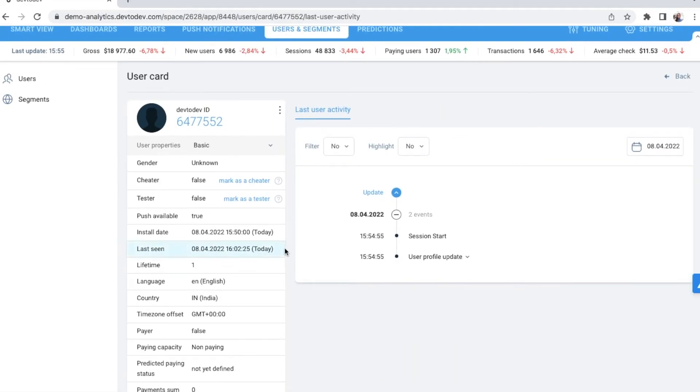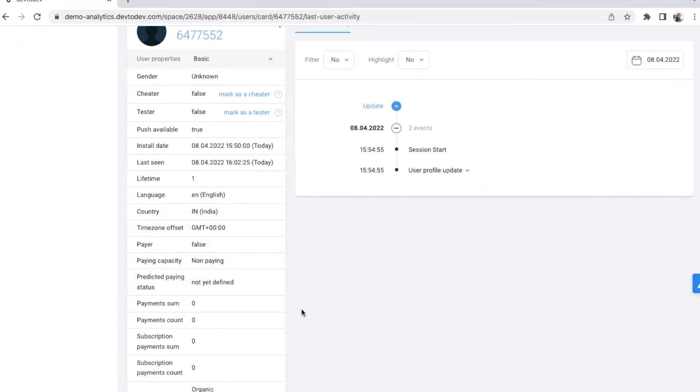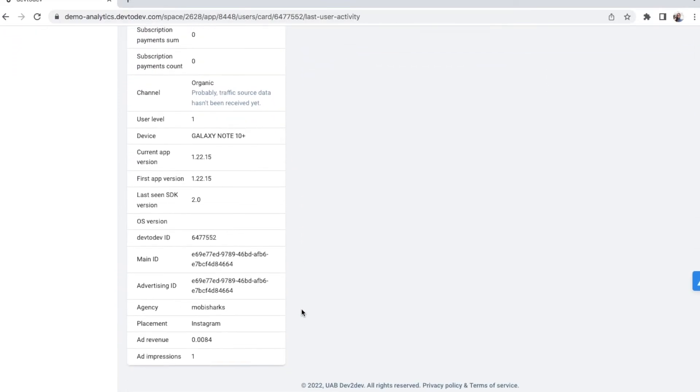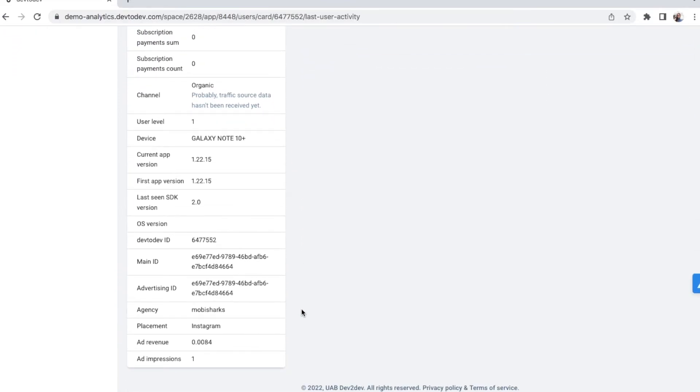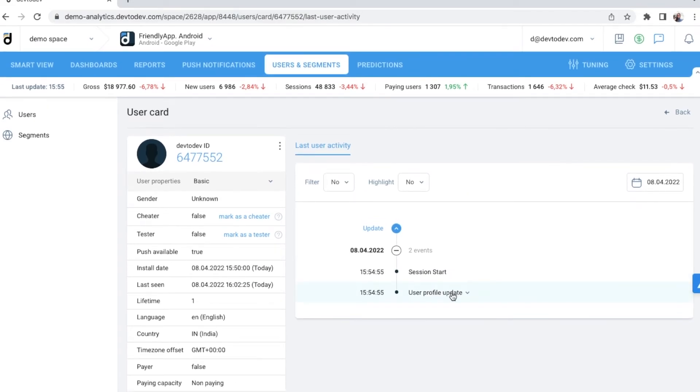What's their install date, their country, IDs, and even how many ad impressions they had. On the right, you can see their activity log, events they have recently completed in a chronological order.